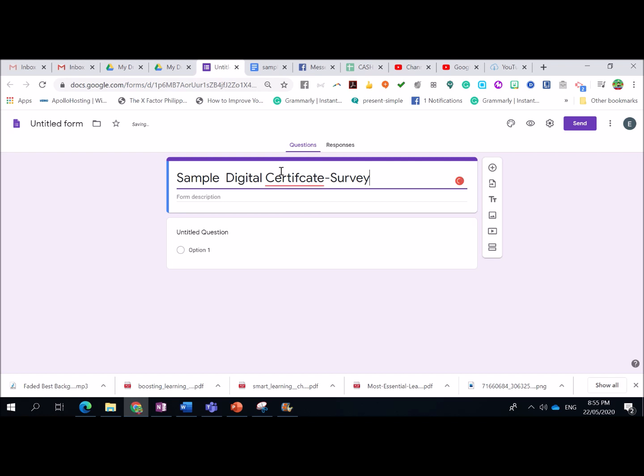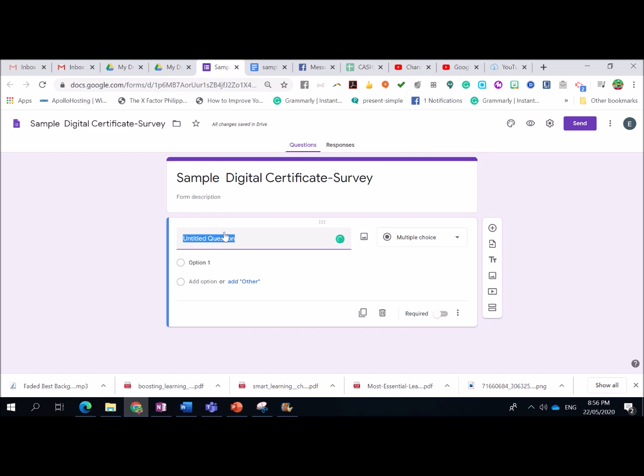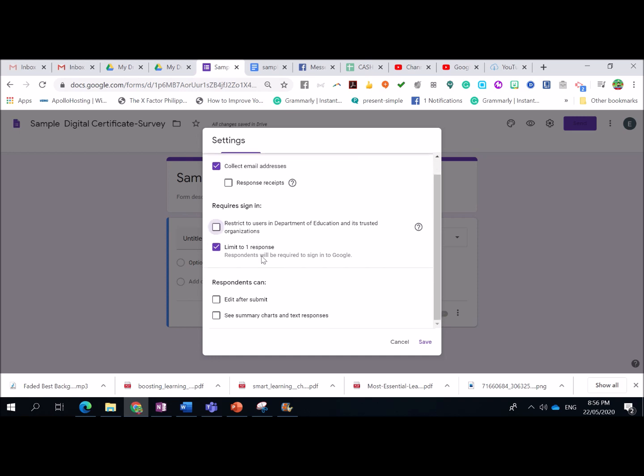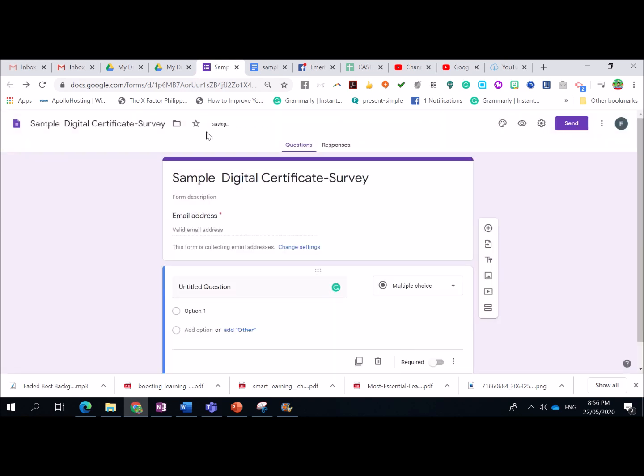Kasi, ibibigay natin ito right after ng ating training. This is like a survey. So, pwede na rin siya maging diretsyo na magkaroon ng certificate. Now, what we need to do first is to go to Settings. For general, we need to check collect email addresses so that it will automatically ask the email of your respondents. Then, limit to one response. Here, restrict to users and department no. So, any email pwede nilang gamitin. Then, here, pwede na rin natin siyang edit after submit, just in case nagkamali si respondents ng pagkakatype ng kanyang name. Then, save it.